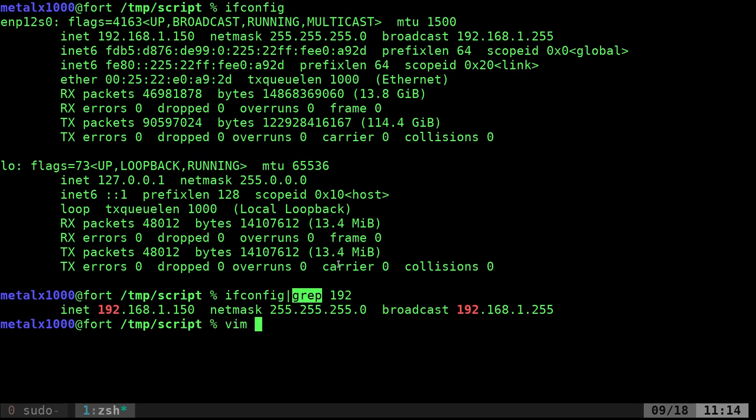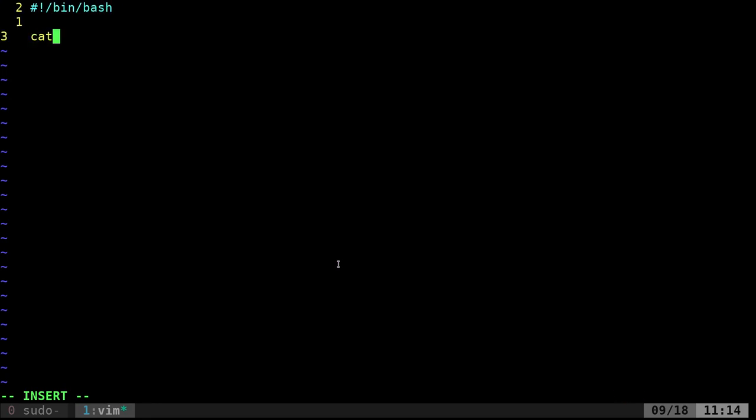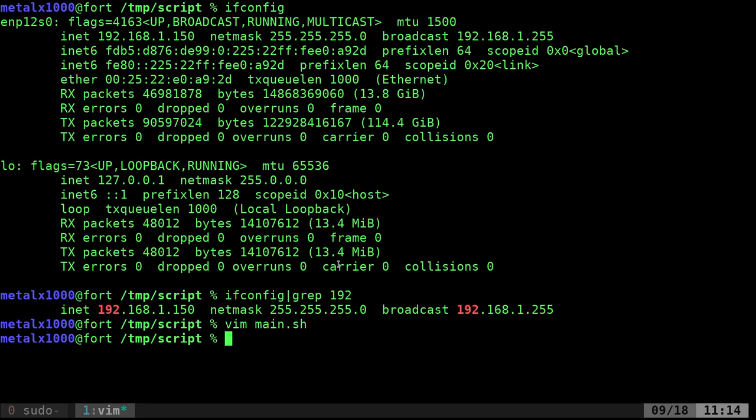Let's go ahead. I'm going to use vim as my text editor. I'm going to call my script main.sh, and I'm going to put in my shebang line saying this is a bash script. And it's very simple. I do cat dash.